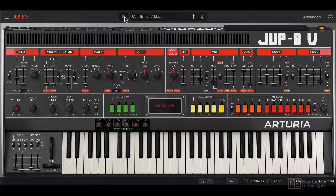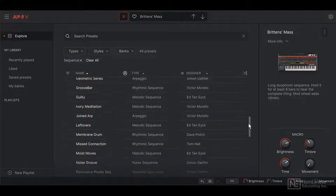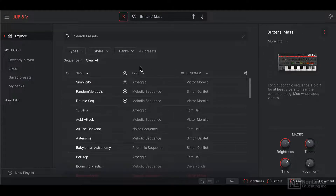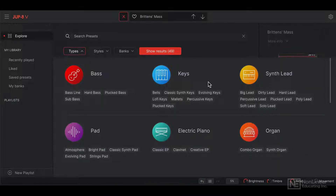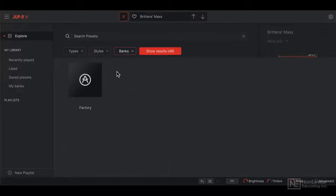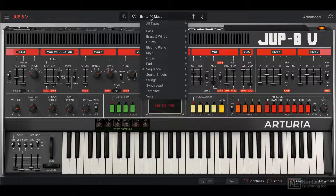Clicking over here lets us open the preset browser, so you have a huge collection of presets that you can look through. You can narrow your search by selecting certain types, certain styles, or certain banks. I just have the factory bank here. Another way to access presets is by clicking directly over here and then selecting any preset from this list.